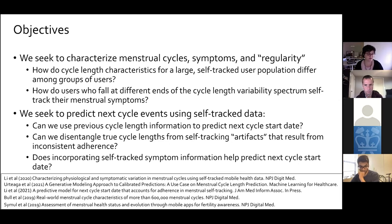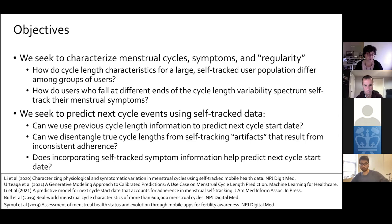Several related papers are referenced. Two papers in Nature Digital Medicine from 2019 from colleagues focus on characterization of menstrual data. Three papers from the lab address both characterization and prediction tasks.